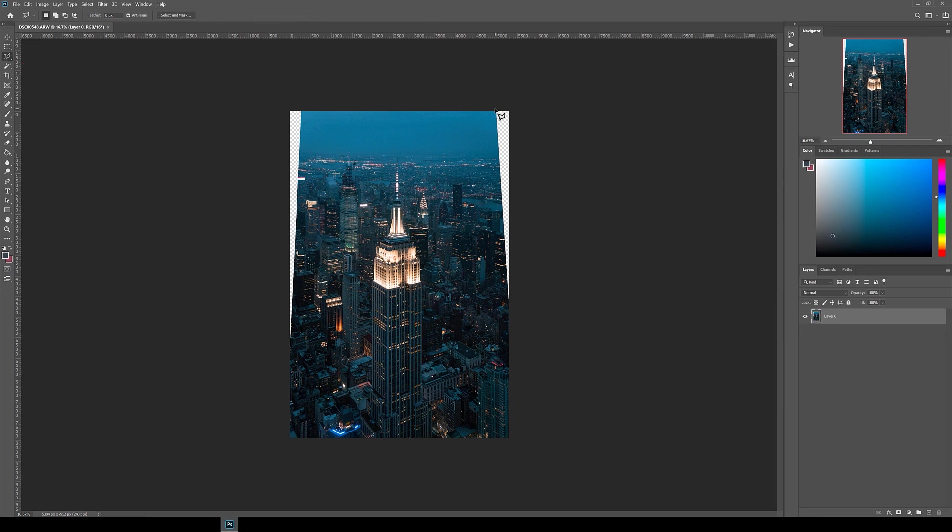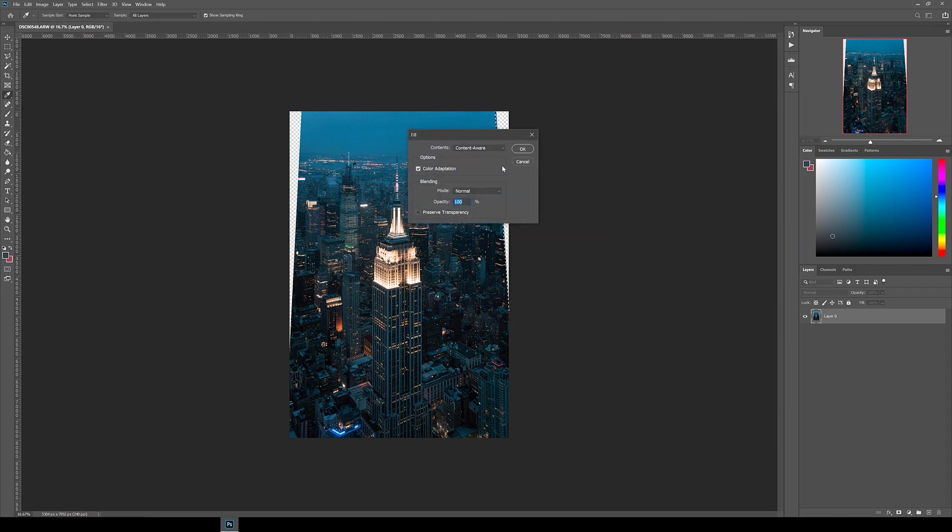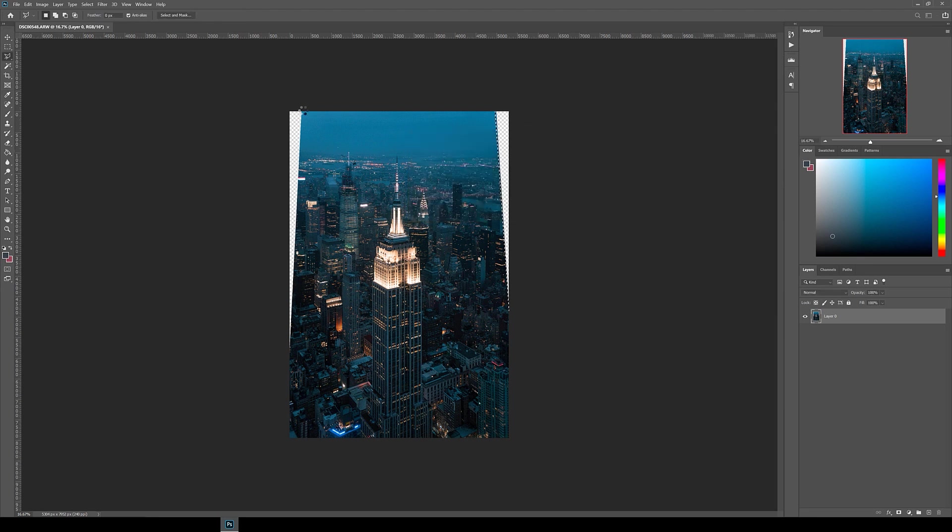Use the polygonal lasso tool to select around these triangles, then right-click and click fill. When this menu appears, make sure content aware is switched on, then click OK. The Adobe AI should be able to fill these in automatically most of the time.